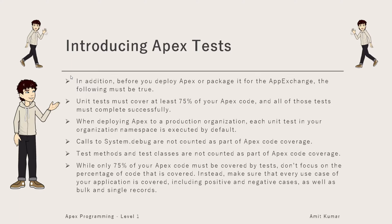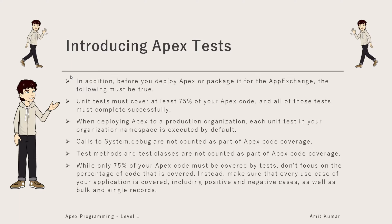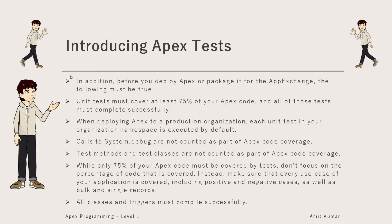When deploying Apex to production org, code coverage is important because all the unit tests will be executed so they should run successfully. System.debug statements as well as all the test methods and test classes won't be counted. Make sure all classes and triggers compile successfully.